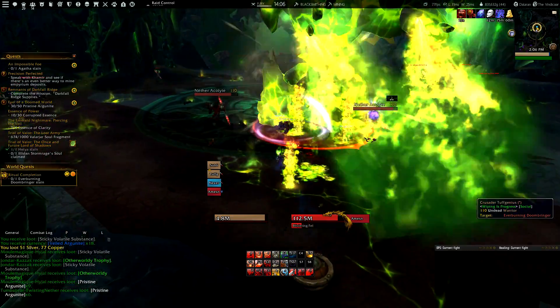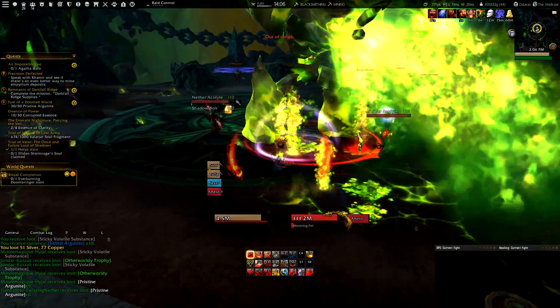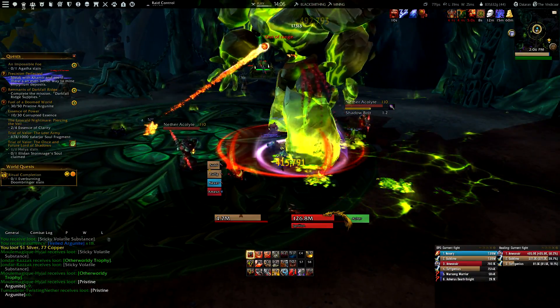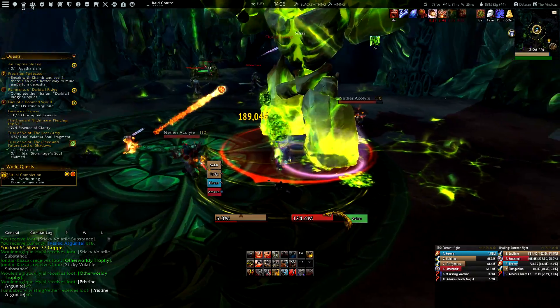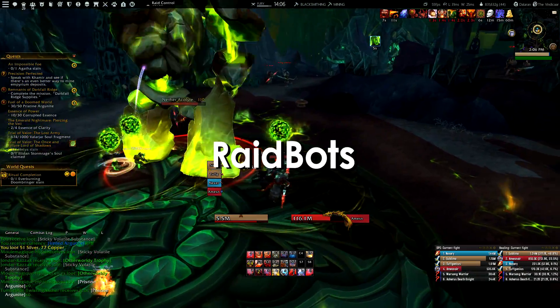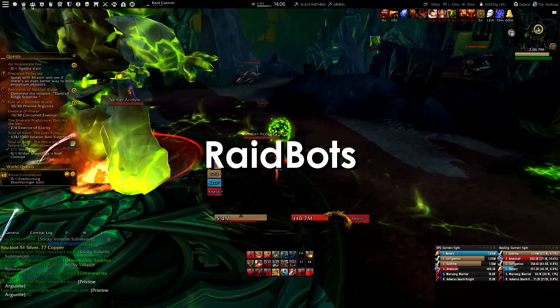Hey guys, it's XCardive here, and in this video I would like to talk about a brand new website to simulate your gear which is called Raidbots.